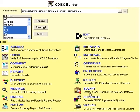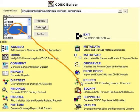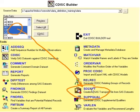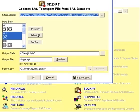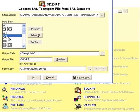You can create transport files from your SAS dataset by clicking on the SD2XPT tool. When you do that, you can select either one or multiple datasets.